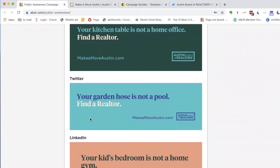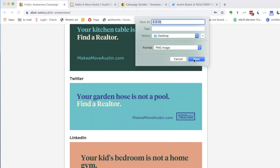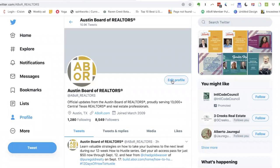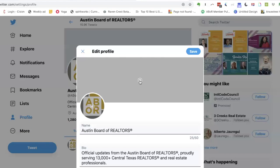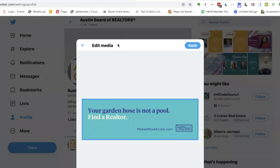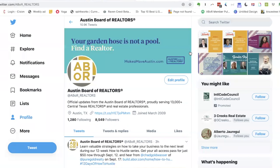One other asset we've created for you are these nifty social media profile covers that come in different sizes for Facebook, Twitter, and LinkedIn. I'm going to demonstrate how to use the Twitter background. You'll save the image by right-clicking, go to your Twitter account, edit profile. There's a little camera icon in the middle — click on that. Then you'll click on the image and it's sized perfectly. There you go, that's all you need to do.